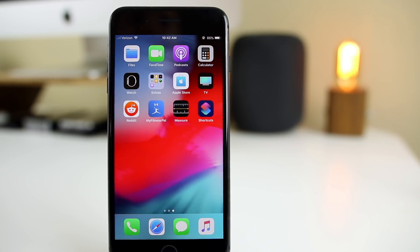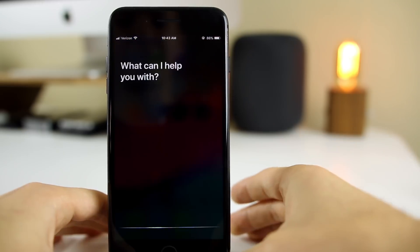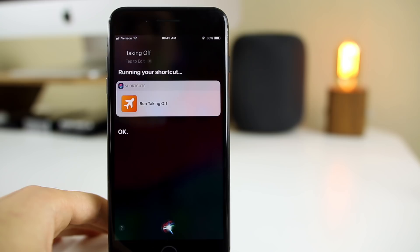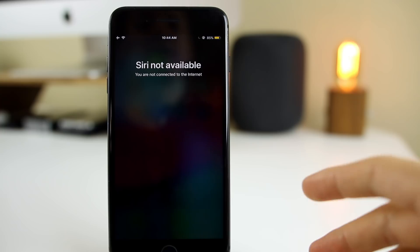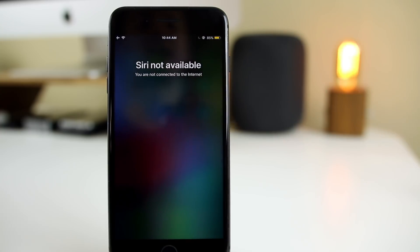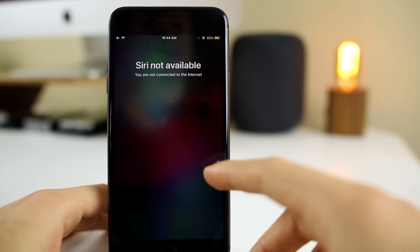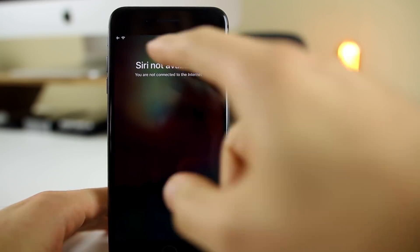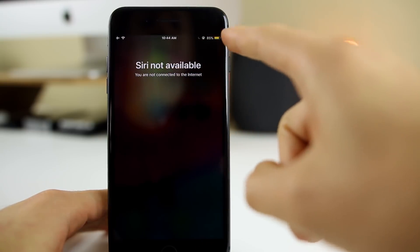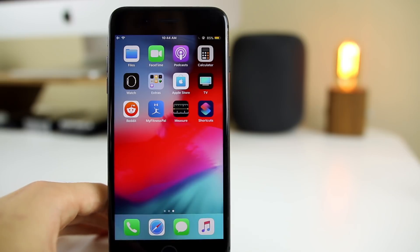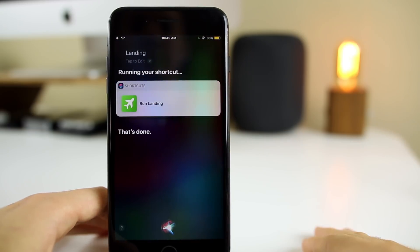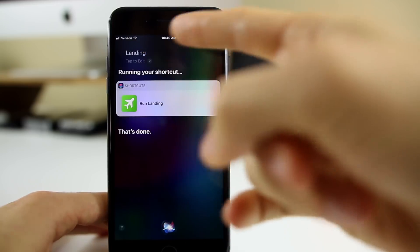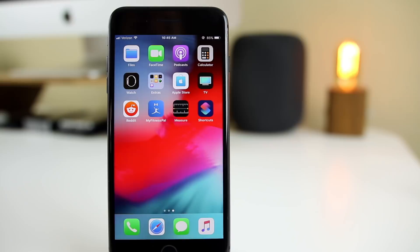I just told Siri a custom command — I'll show you how to set that up later — and it performed the actions I told it to do when I say that phrase. This one was 'taking off,' so on an airplane before takeoff, it turns on airplane mode, low power mode, and do not disturb. Then when you get to your destination, you just say 'landing' and it turns everything right back on like it was.